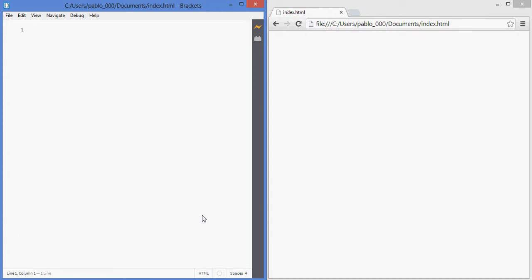In this lesson we're going to get started with our first HTML document. We need to open brackets or some other code editor that you want to use and go to File New, create a new file called Index.HTML.